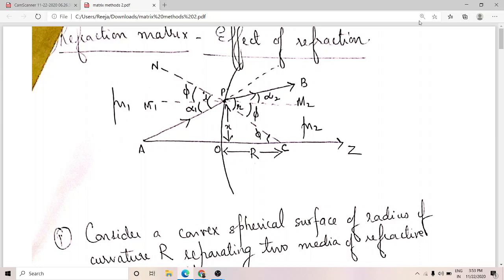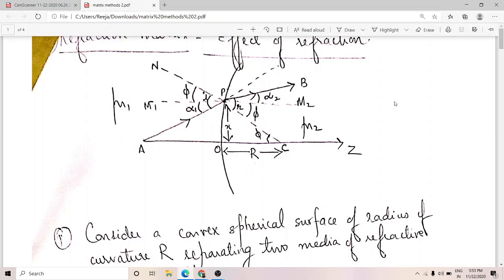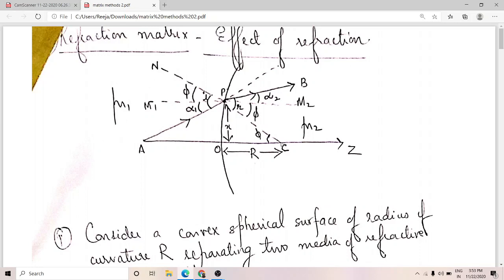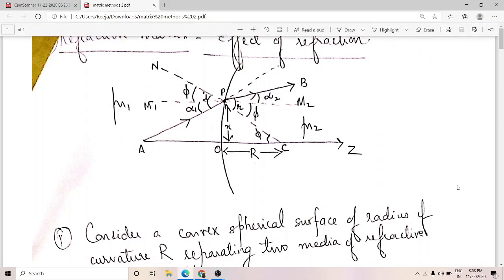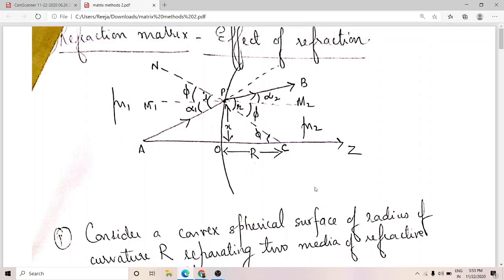To find the refraction matrix, consider this figure. You have a convex spherical surface with radius of curvature capital R, and C is the center of curvature. This curved surface separates two media: on one side the refractive index is mu1, and on the other side the refractive index is mu2.